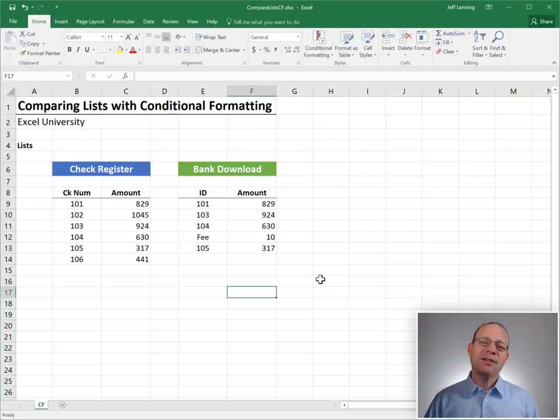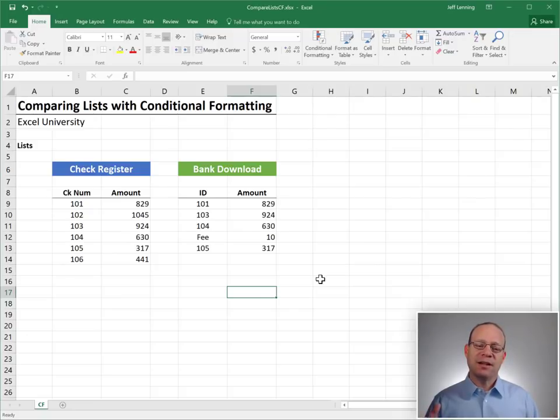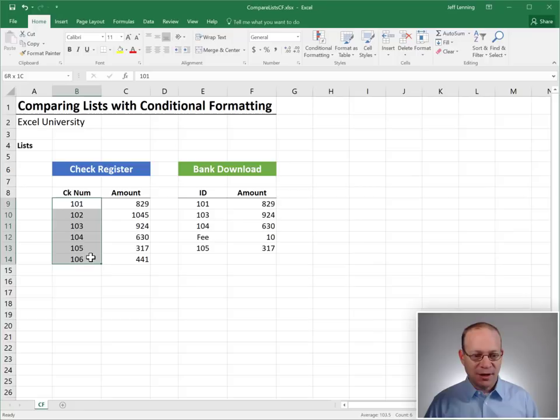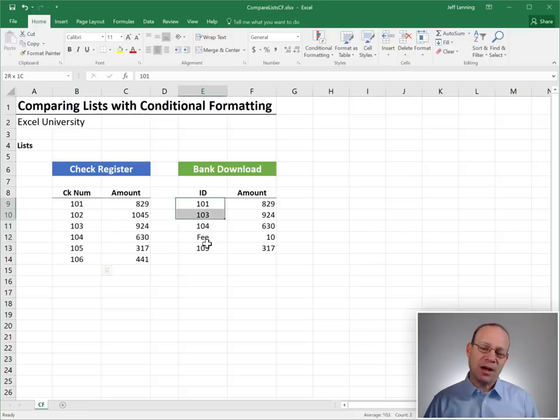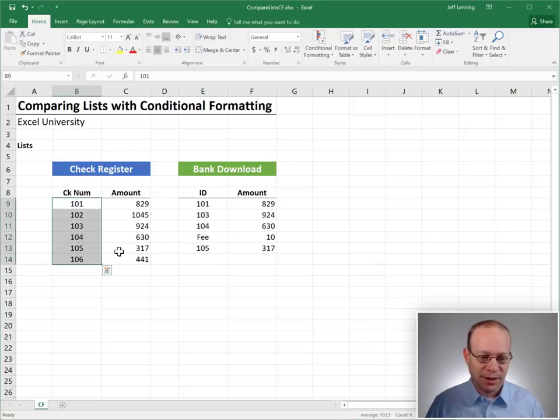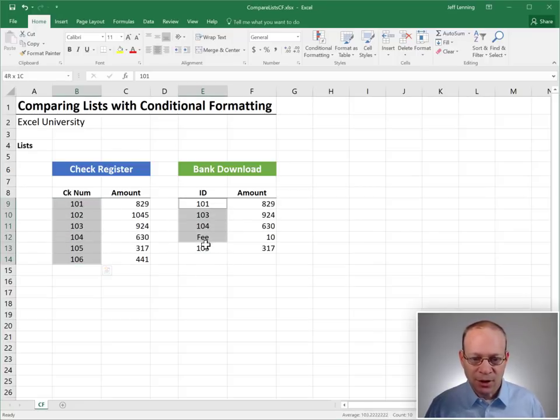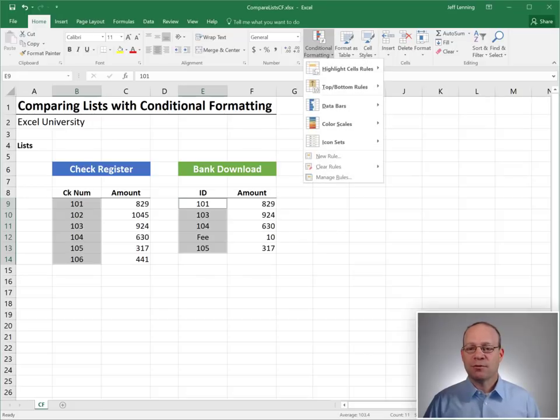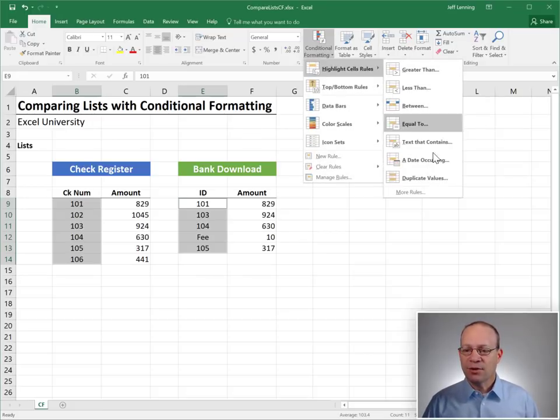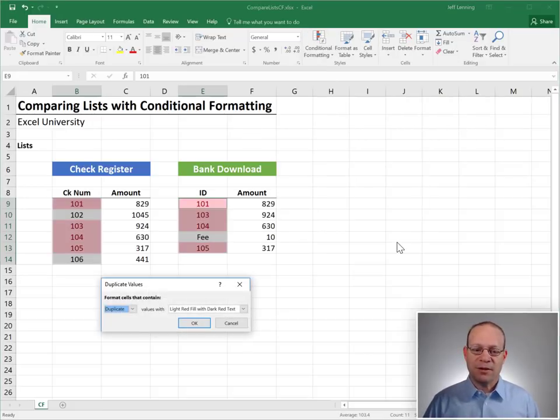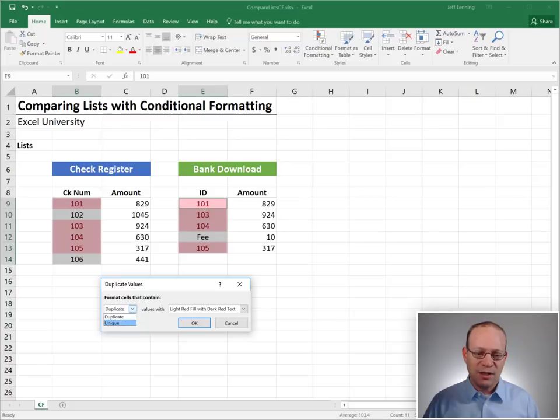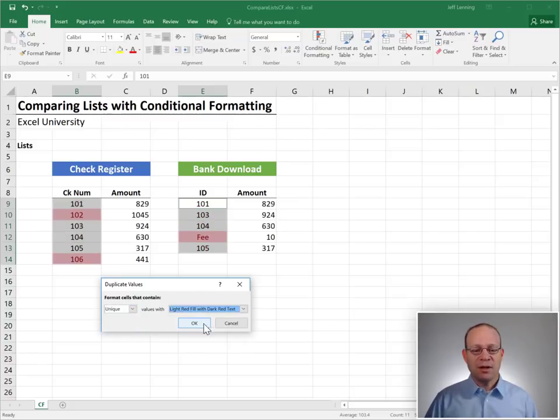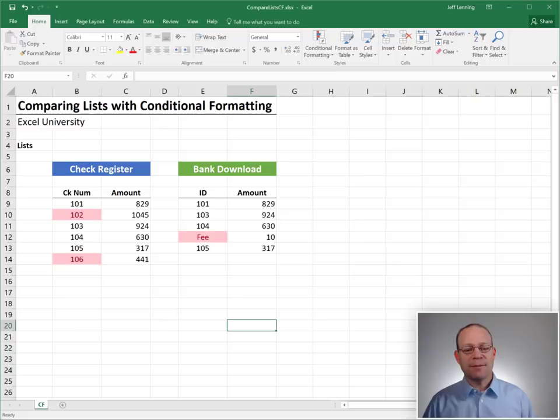Let me go ahead and clear these rules from entire sheet. And now let's say we wanted to identify those checks that are outstanding, which checks appear here but have not cleared the bank. How do we do that? Let's select our columns again. Conditional Formatting, Highlight Cell Rules, Duplicate Values. This time, we're going to select Unique. And we can pick whatever kind of formatting we want and then click OK.